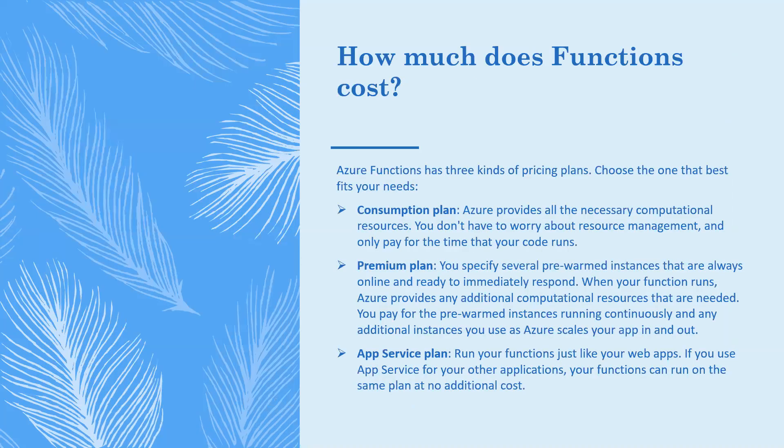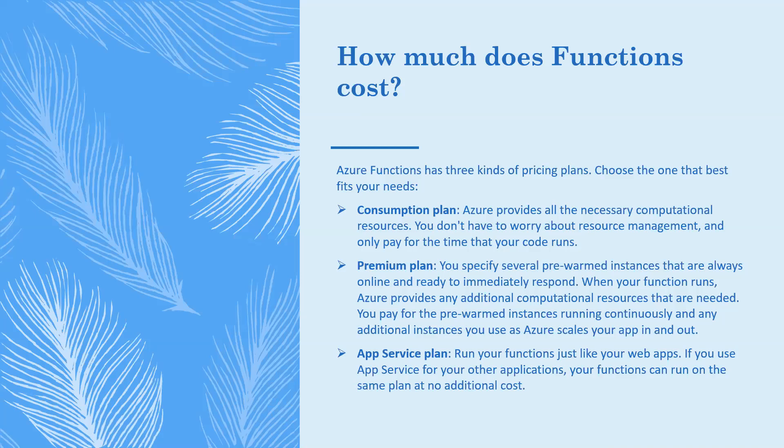How much does Functions cost? Azure Functions has three kinds of pricing plans. First, Consumption plan - Azure provides all the necessary computational resources. You don't have to worry about resource management and only pay for the time that your code runs. If we pick Consumption plan, we don't have to worry about resource management and we pay only for the time that our code runs.